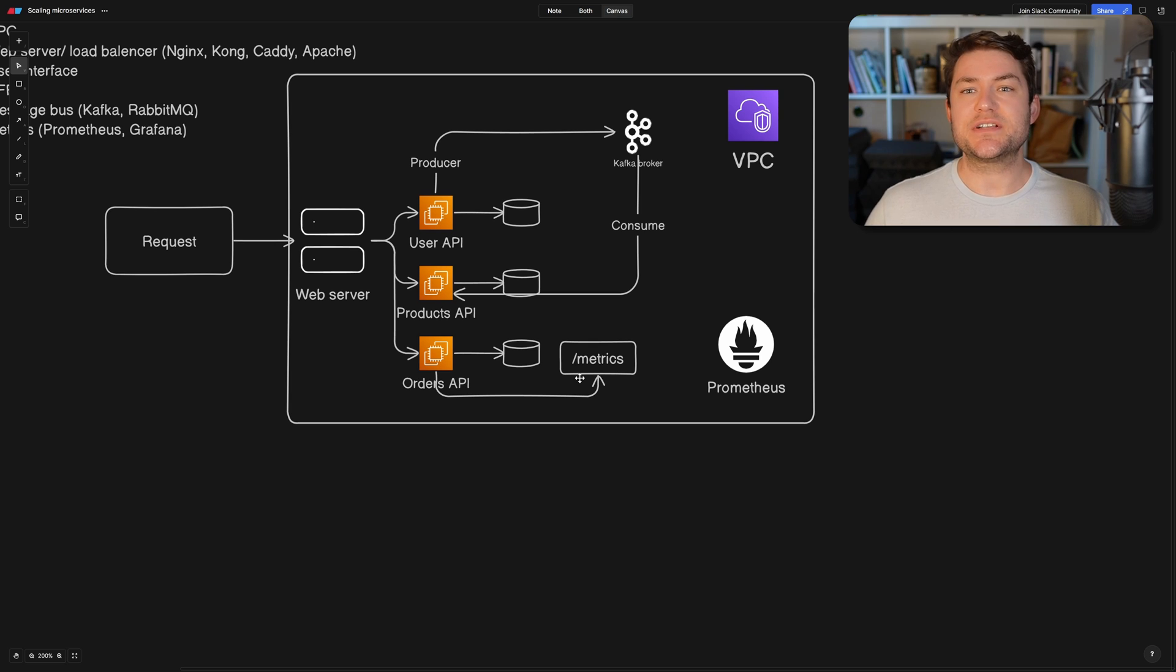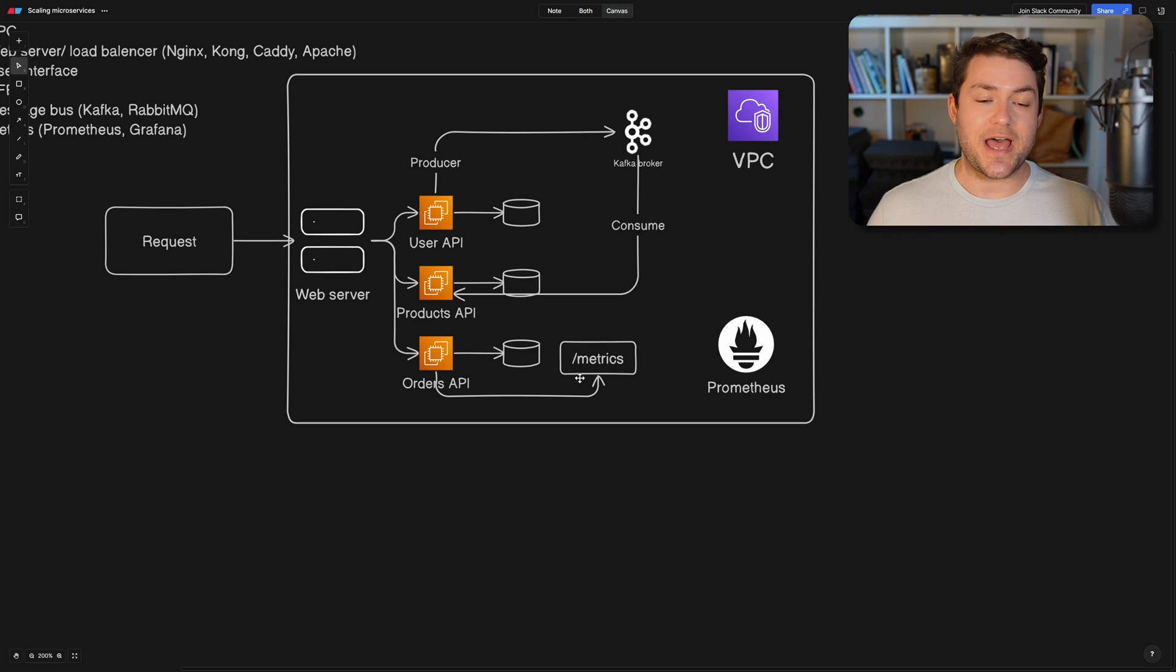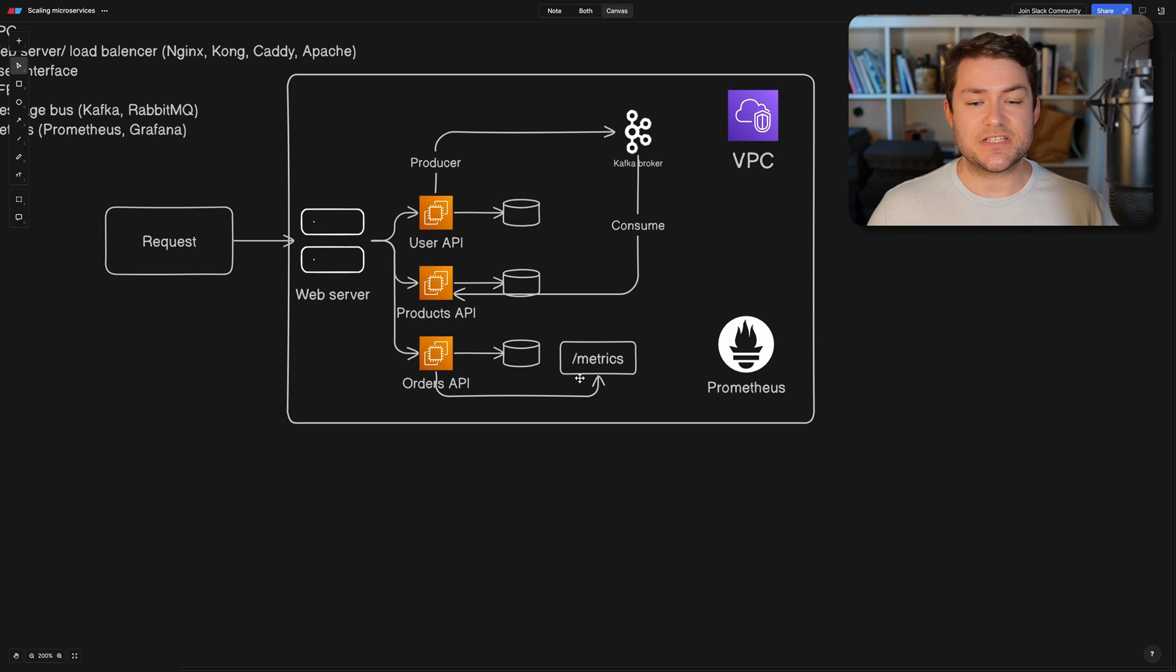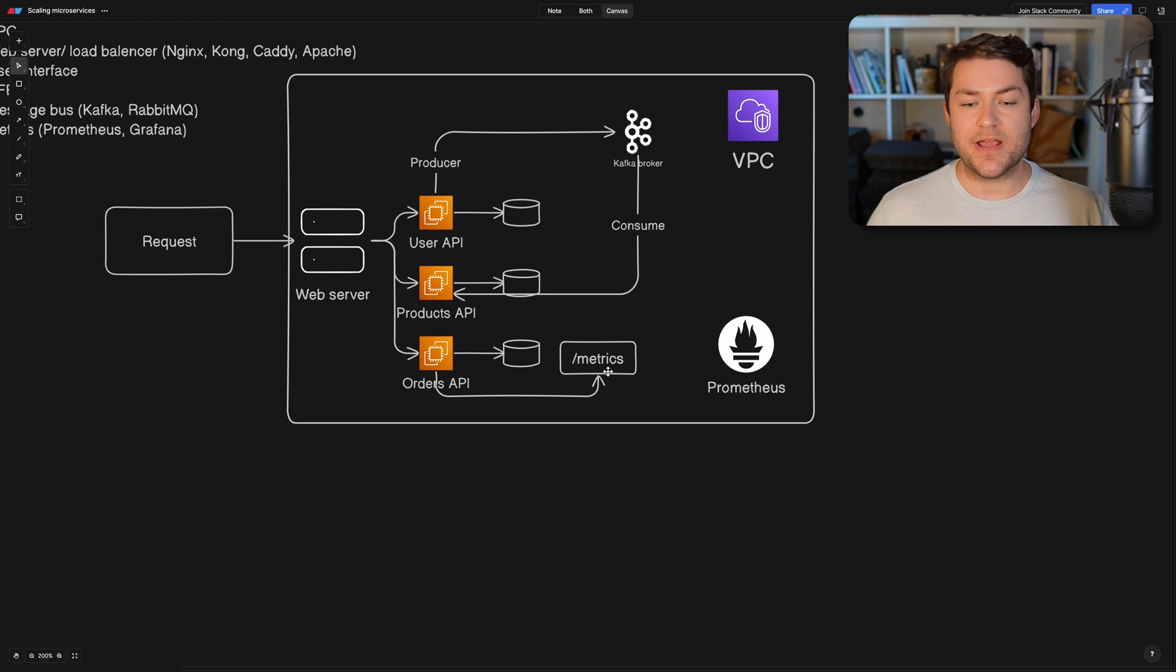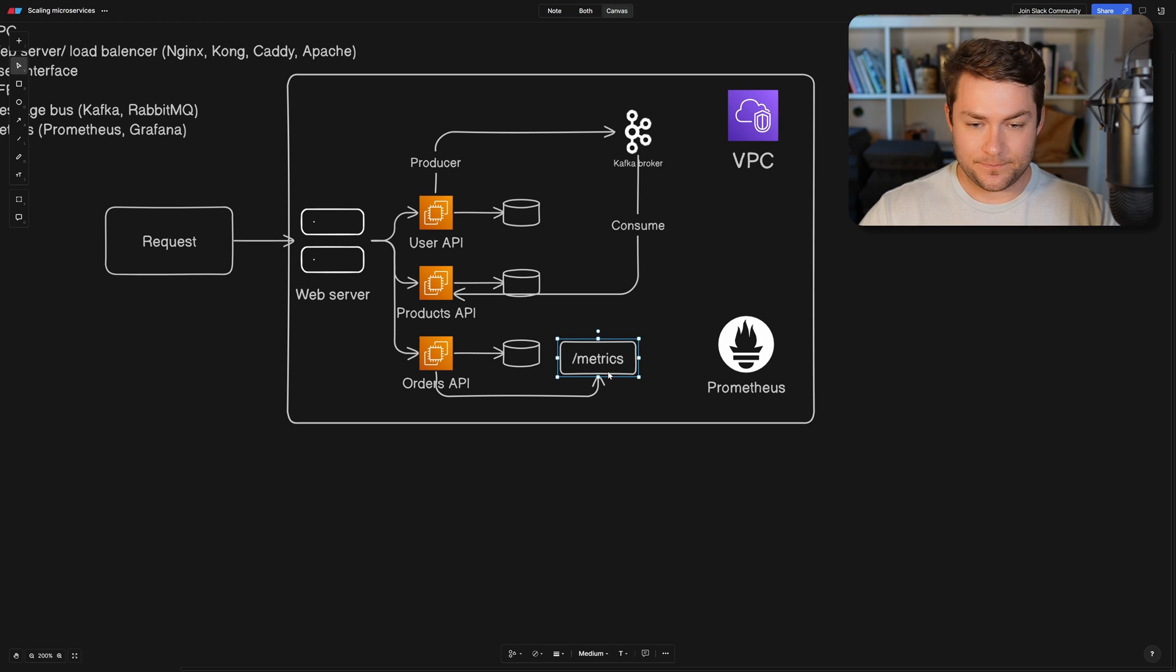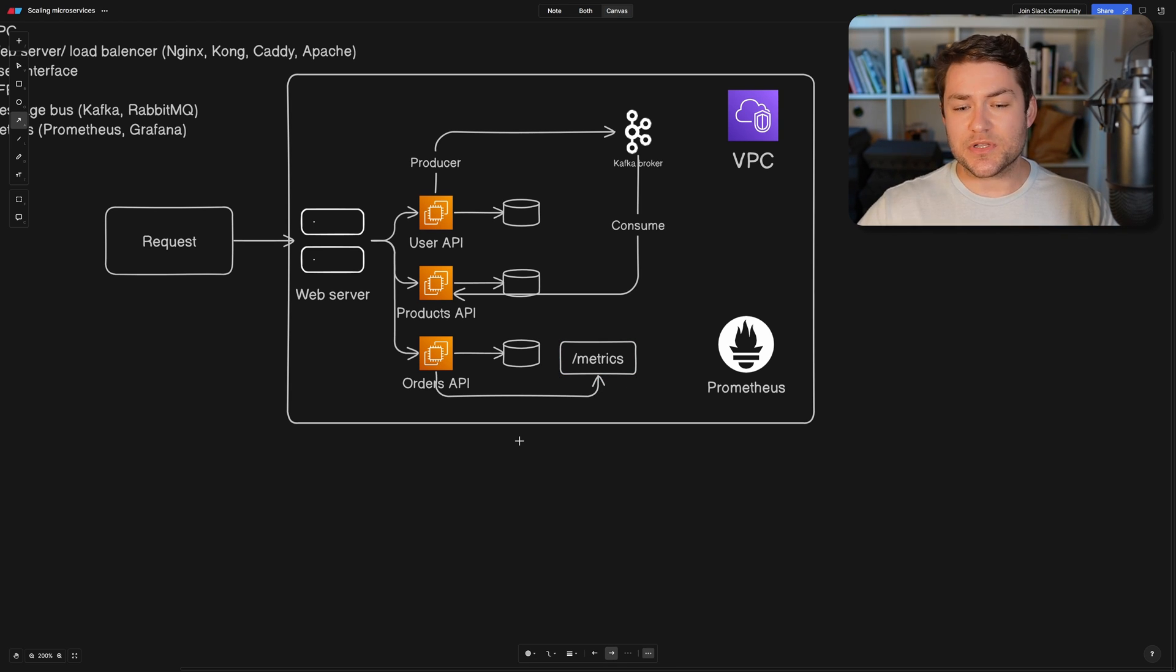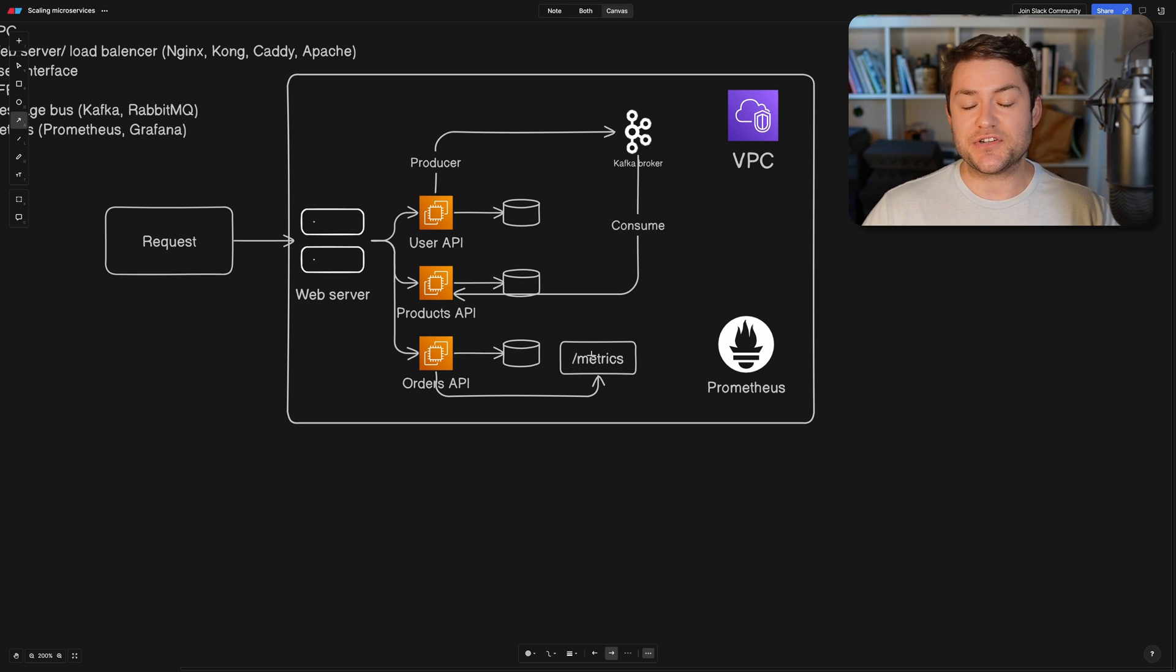So on a metrics endpoint, we're going to publish some default metrics. So we're going to publish metrics like our memory usage and our CPU usage. And we're also going to publish some custom metrics. And a custom metric might be measuring the response time of a database request. So you can push metrics to Prometheus,